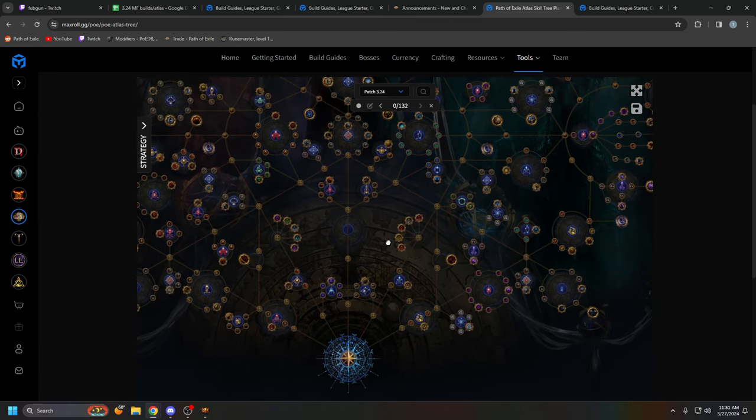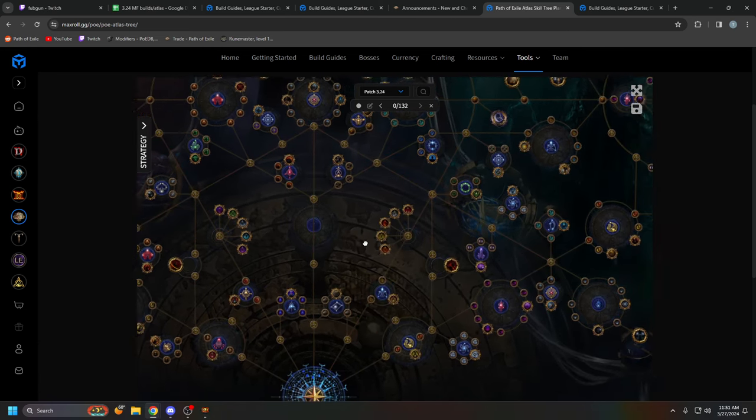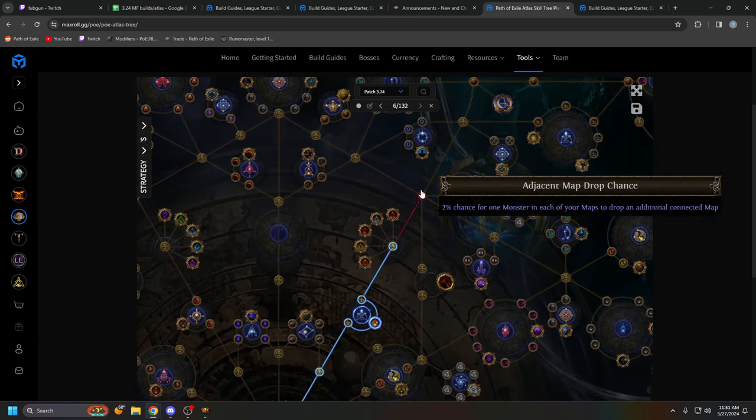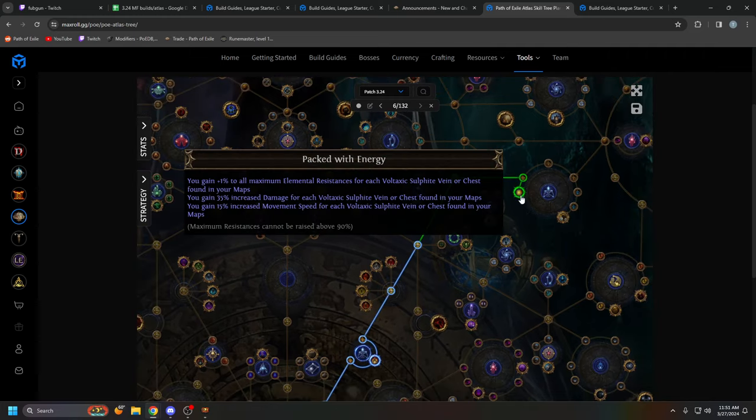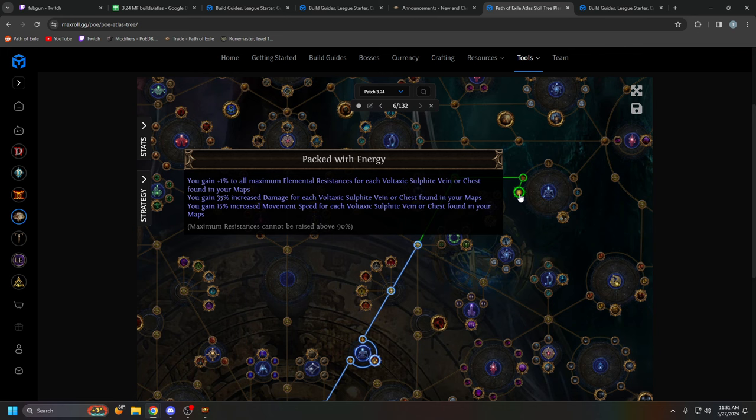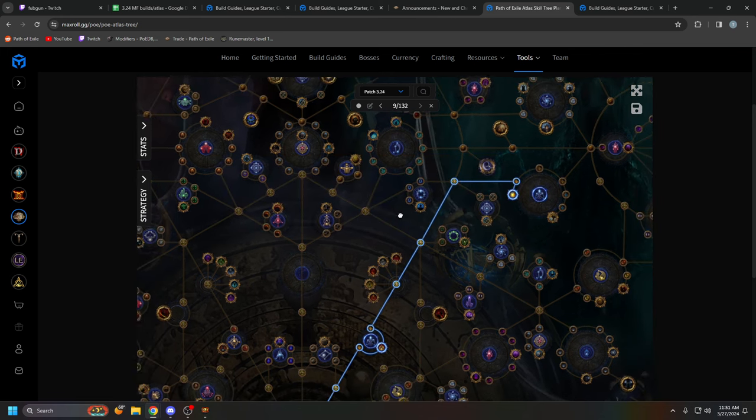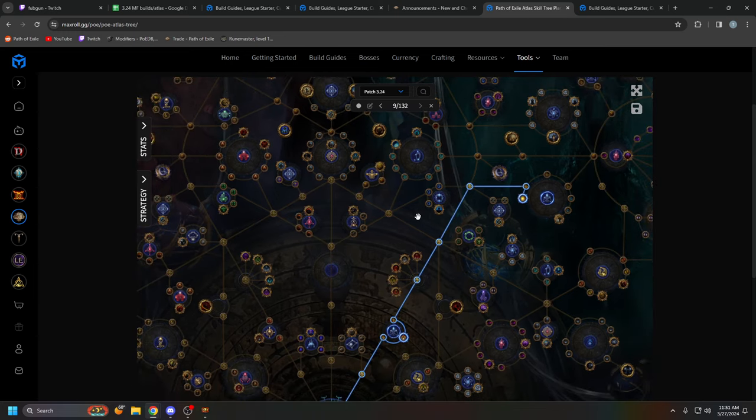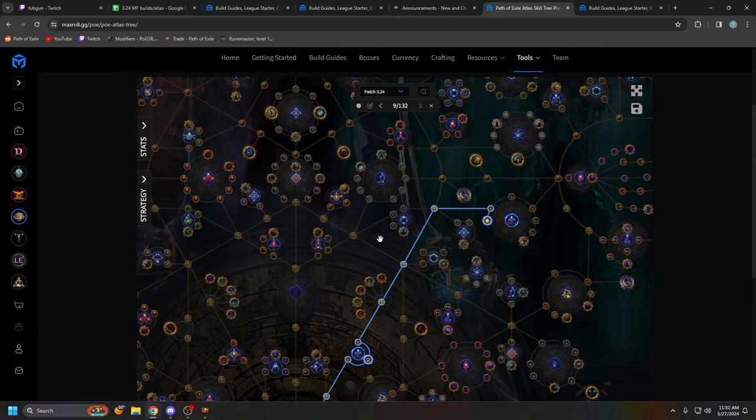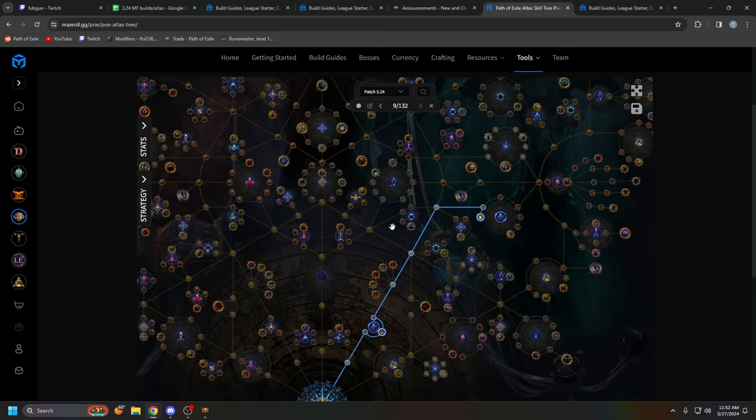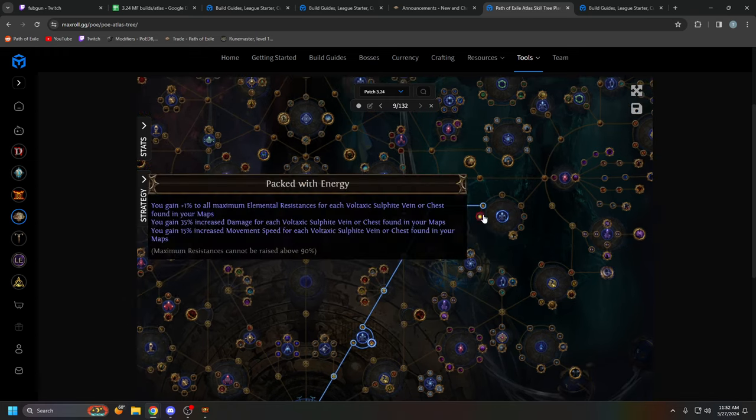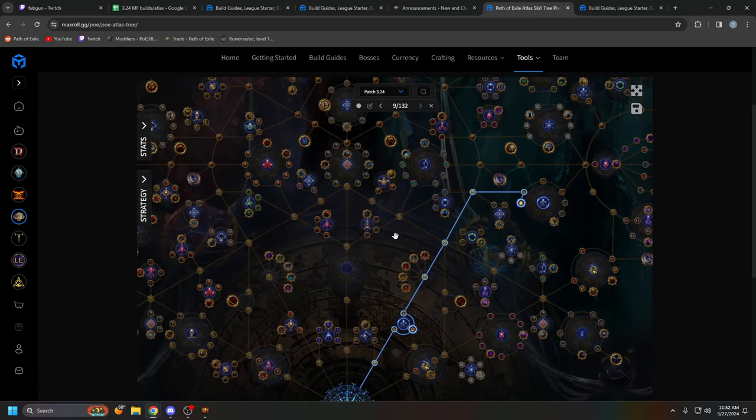So I'll go this way, and immediately take the Sulphite Niko nodes Packed with Energy. This just gives you 105% increased damage, 45% move speed, and 3% max res. This is just insane for early mapping. So much free damage and movement speed on your character that just came out of the campaign. It makes your weak character into a very strong character early on. So I highly recommend this.